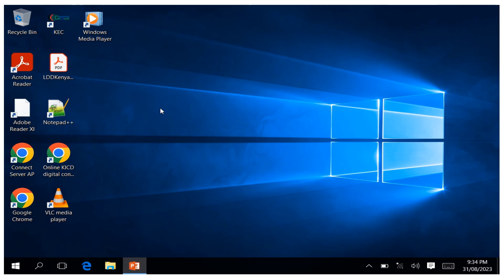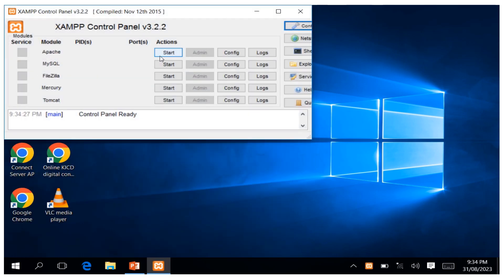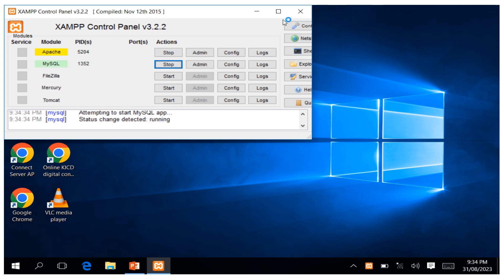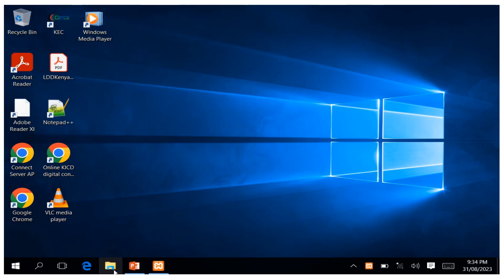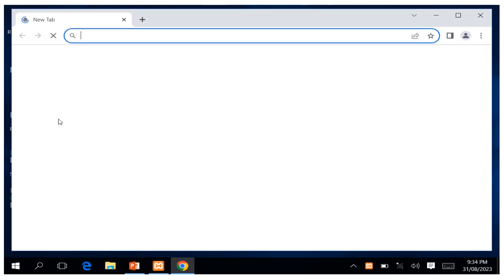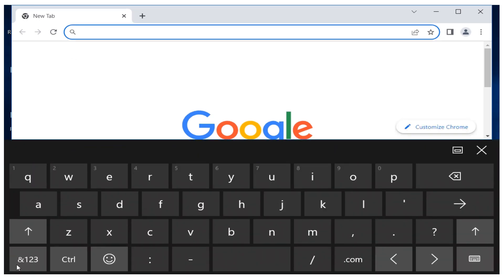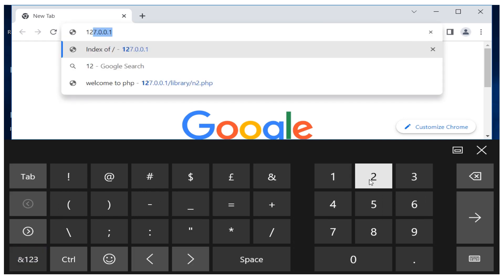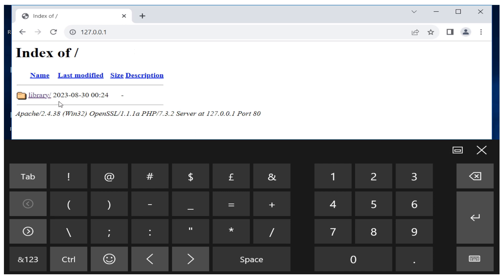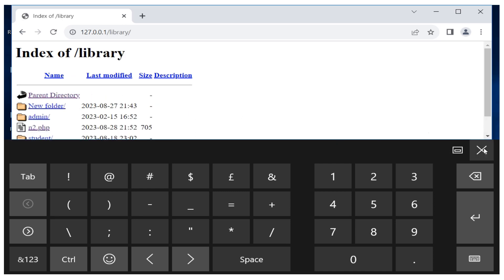Hello everyone, in today's session we are going to discuss how to create a simple login form using PHP. To begin, I go to my XAMPP control panel, ensure the server is started by starting Apache and MySQL, then minimize it to the taskbar and open my browser to check using the default IP address 127.0.0.1.